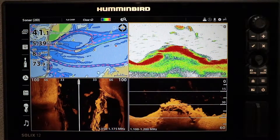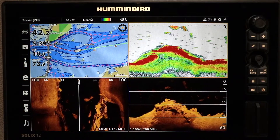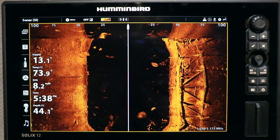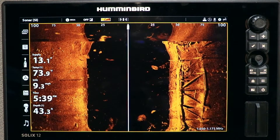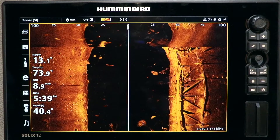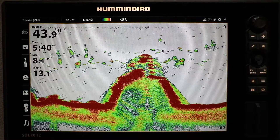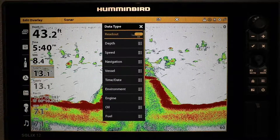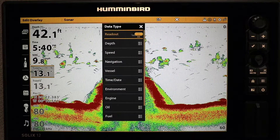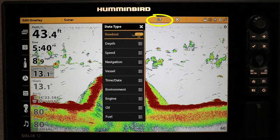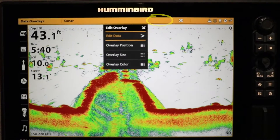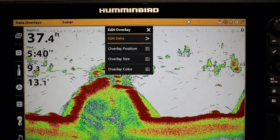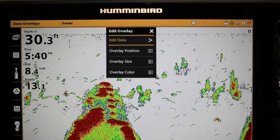Keep in mind that changes you make to the digital data overlay are view-specific, so you can have different custom overlays in each of your views. You can also customize other overlay attributes from the Edit Overlay submenu. After selecting your data types, tap the menu icon in the status bar to access the Edit Overlay submenu.